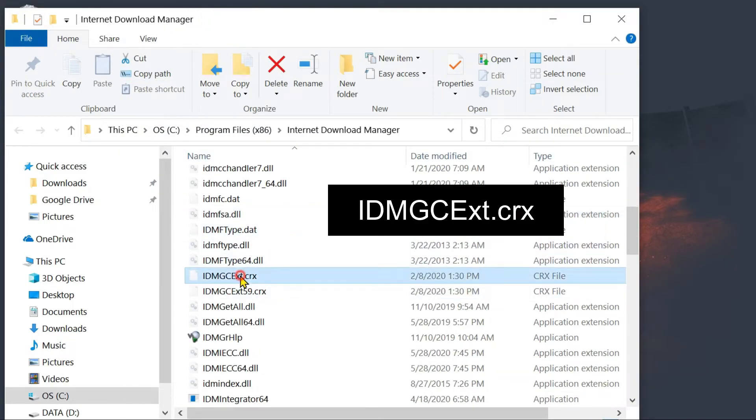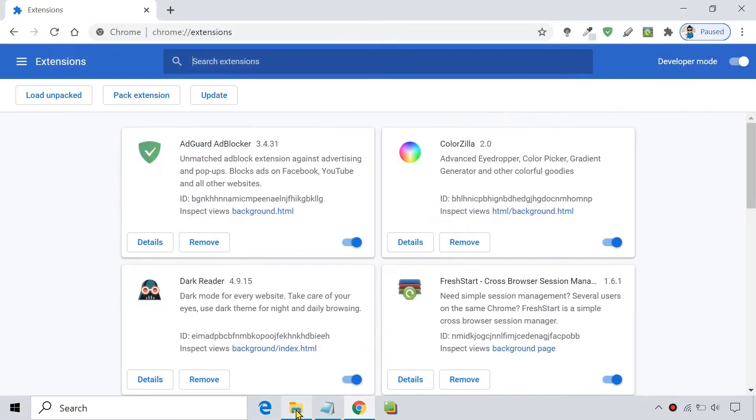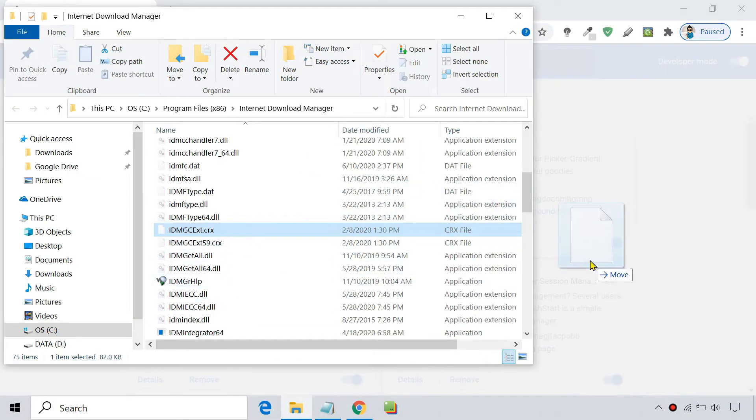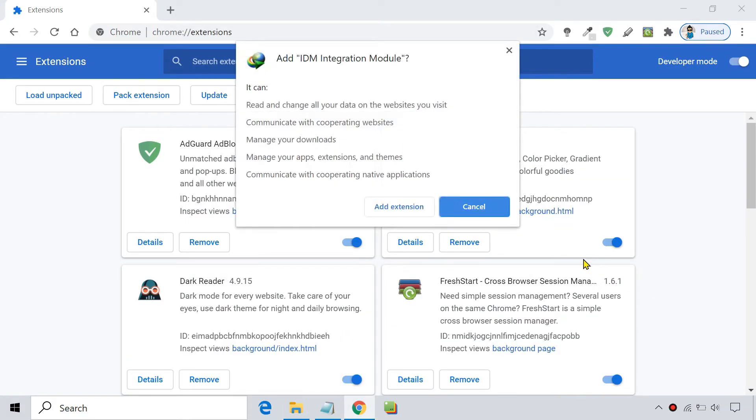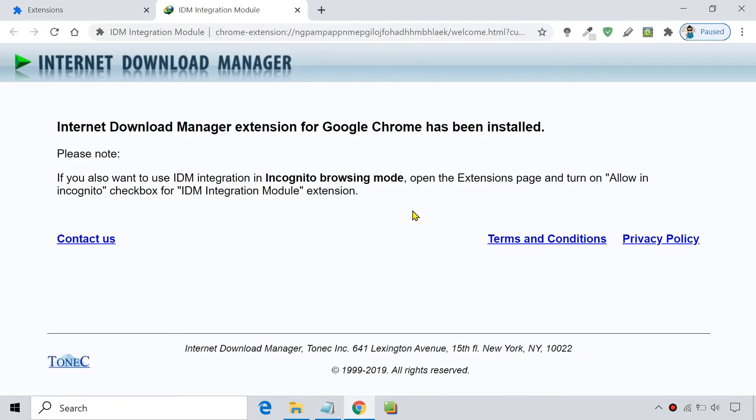Look for this .crx file. Drag and drop the file on Google Chrome's extensions page. It adds the missing IDM extension module to Chrome.